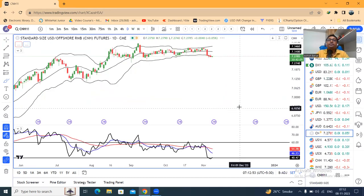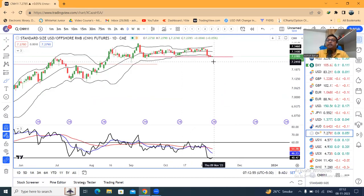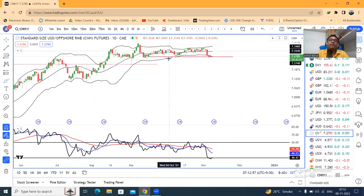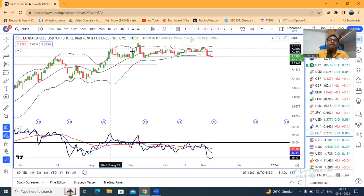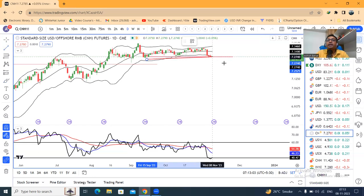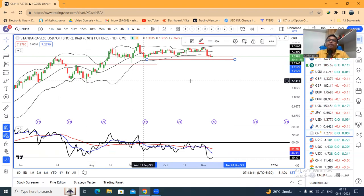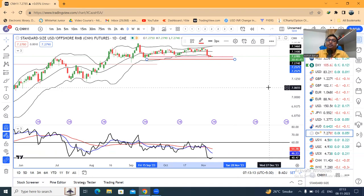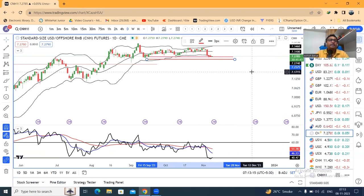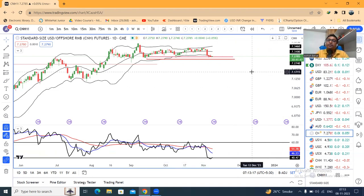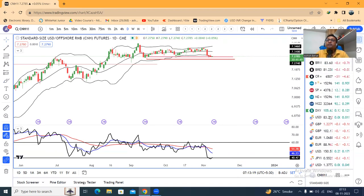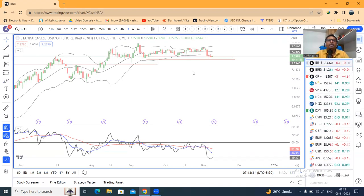CNH 7.2781 — थोड़ा सा strength दिख रहा है CNH में, लेकिन अभी भी ये support zone पर इंतेजार कर रहे हैं। यहाँ पर हमें just price को देखना है — दो चीजें: एक है PBOC का interventions CNH को further depreciate होने से रोकने के लिए, दूसरा है Chinese economy का अच्छा perform करना।